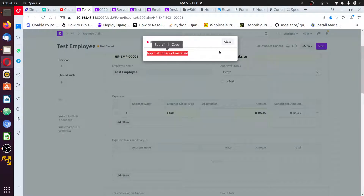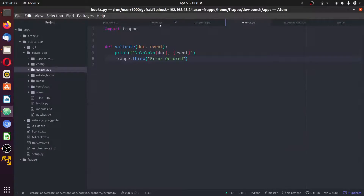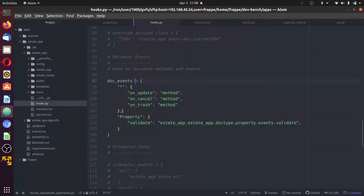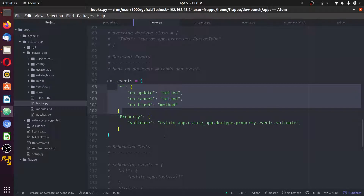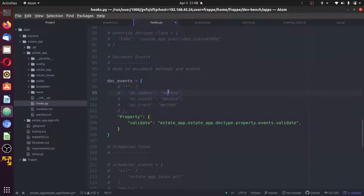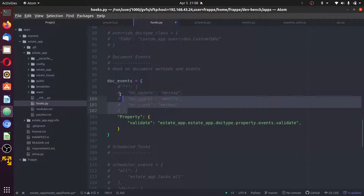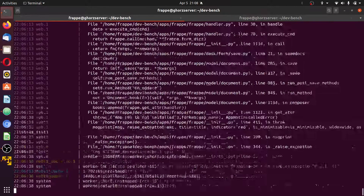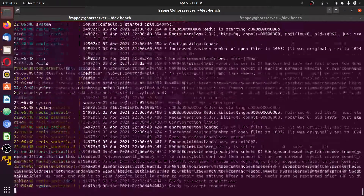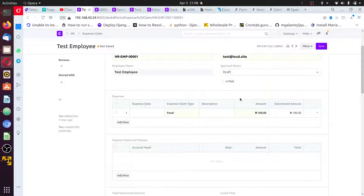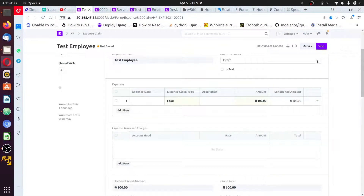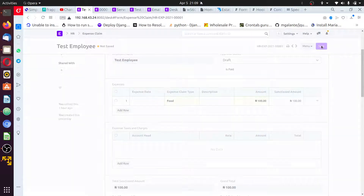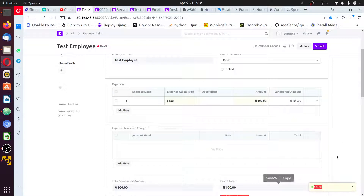Why did we encounter this error? You come back to your hooks file and check the first dictionary here — it has to be commented out because there is no app. This is just a framework for you to know how to use the document event. You should comment it out, restart your server, and go again. The document should properly load this time around, and we can try saving it again to confirm it saves with no issue.